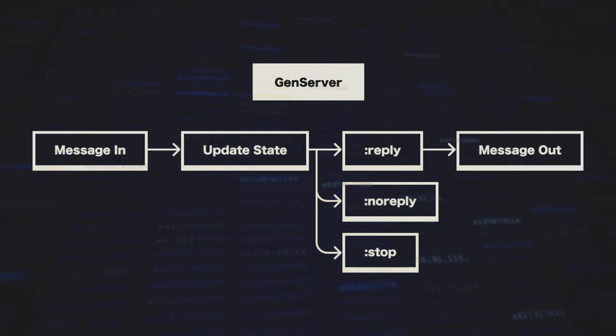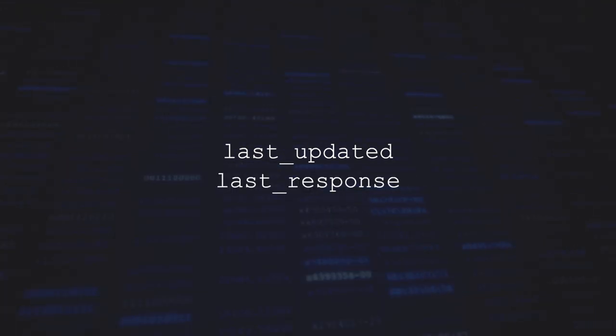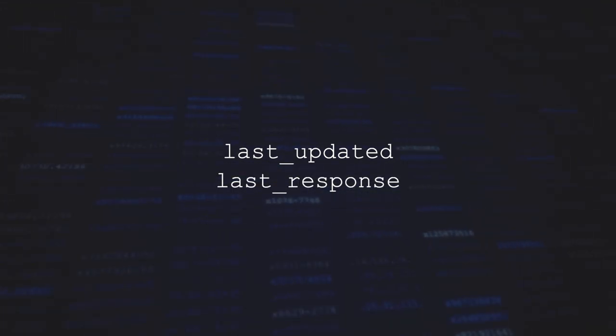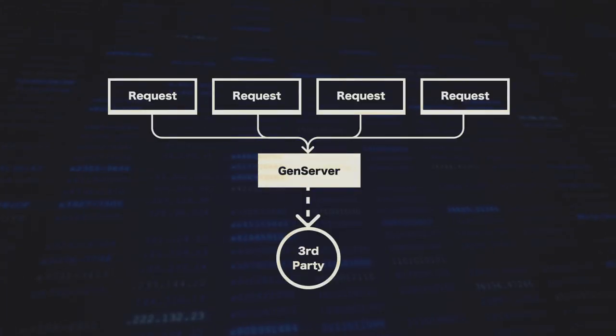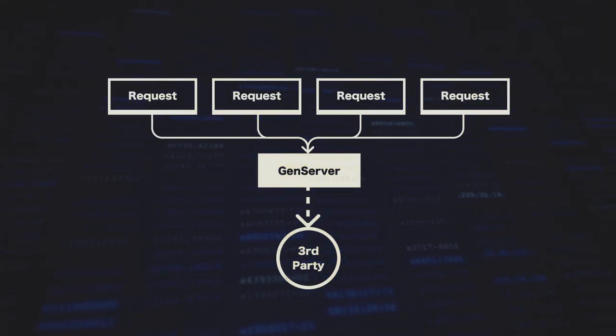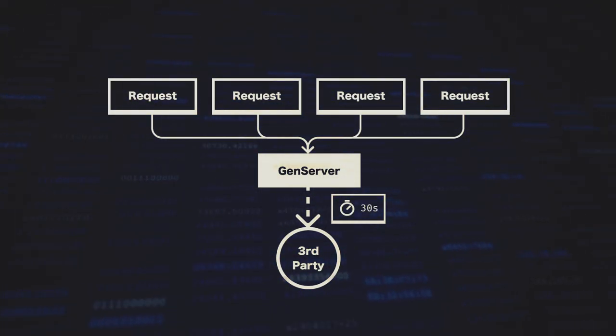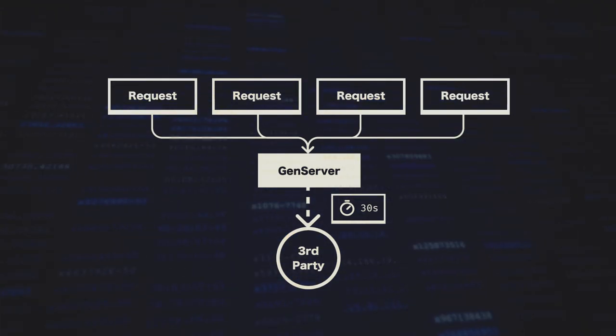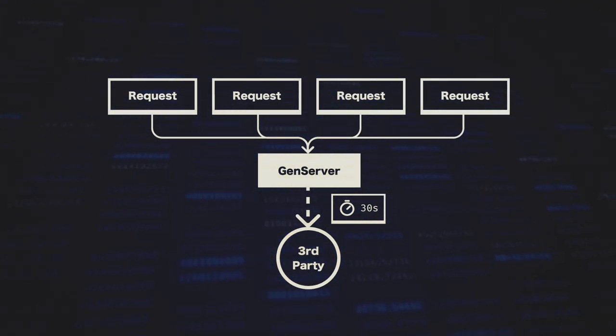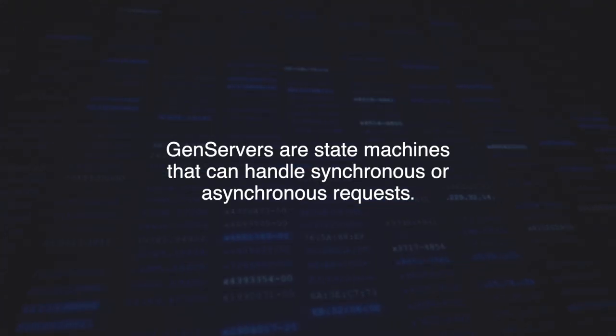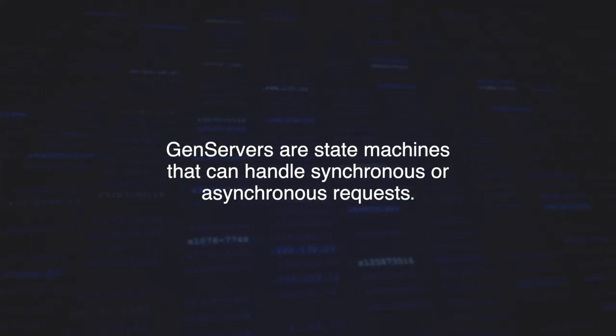Our gen servers will manage two pieces of data: last_updated and last_response. This allows us to create a cheap cache, so between our API requests, we won't send third-party API requests for every single one. Only once every 30 seconds do we want to send a new request to third parties. This helps us avoid rate limits and demonstrates what gen servers are useful for. In one sentence, gen servers are state machines that can handle synchronous or asynchronous requests.